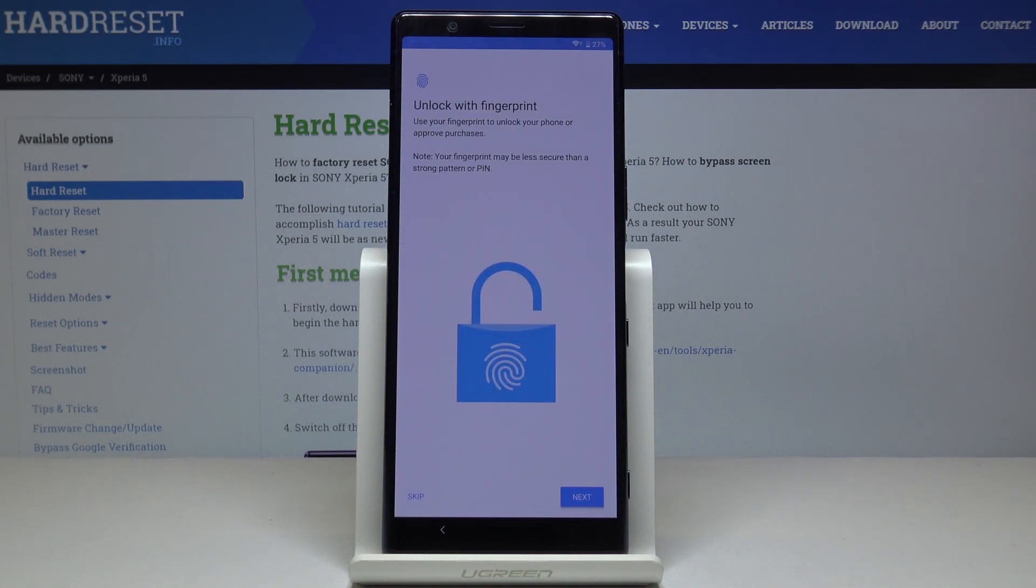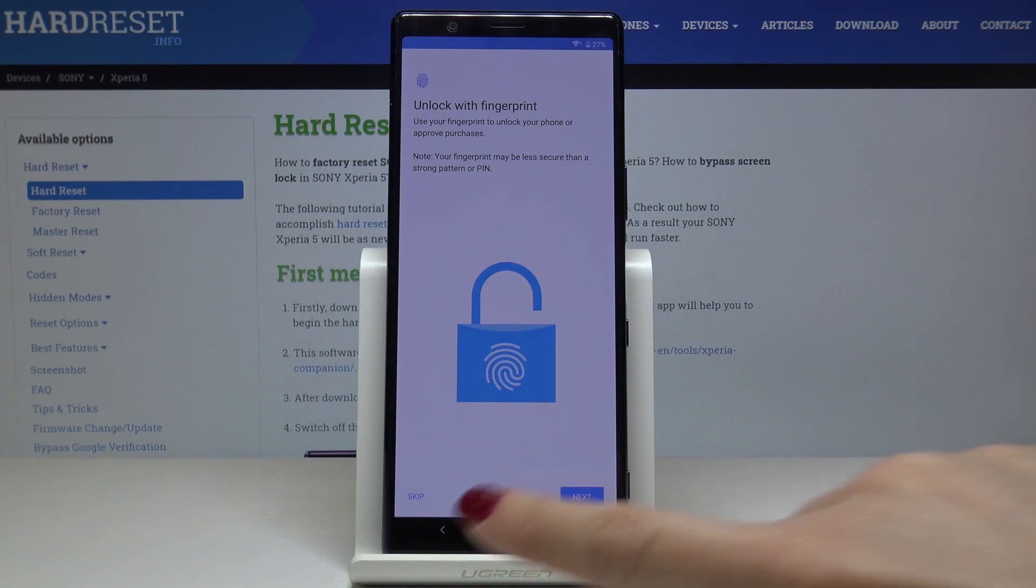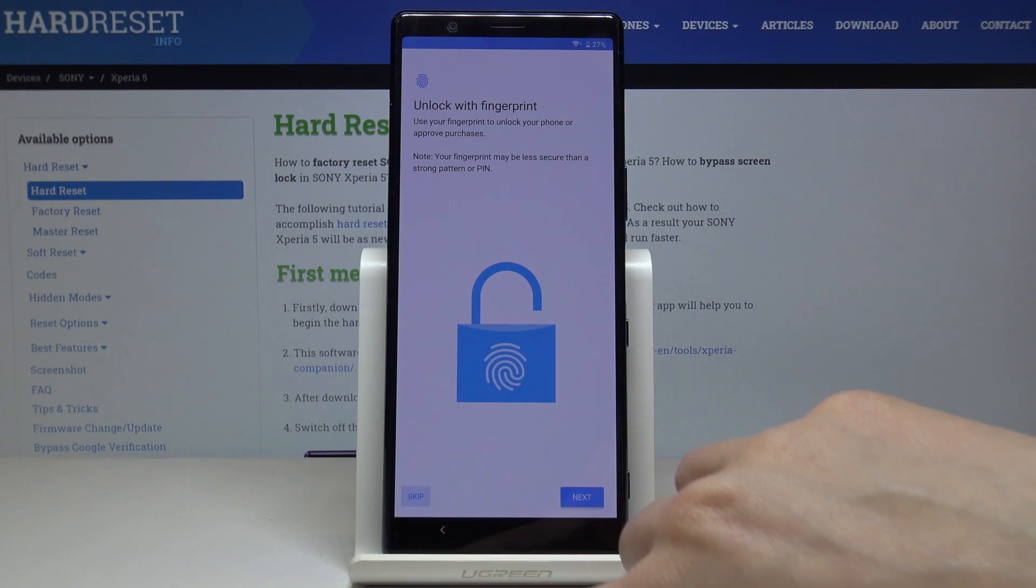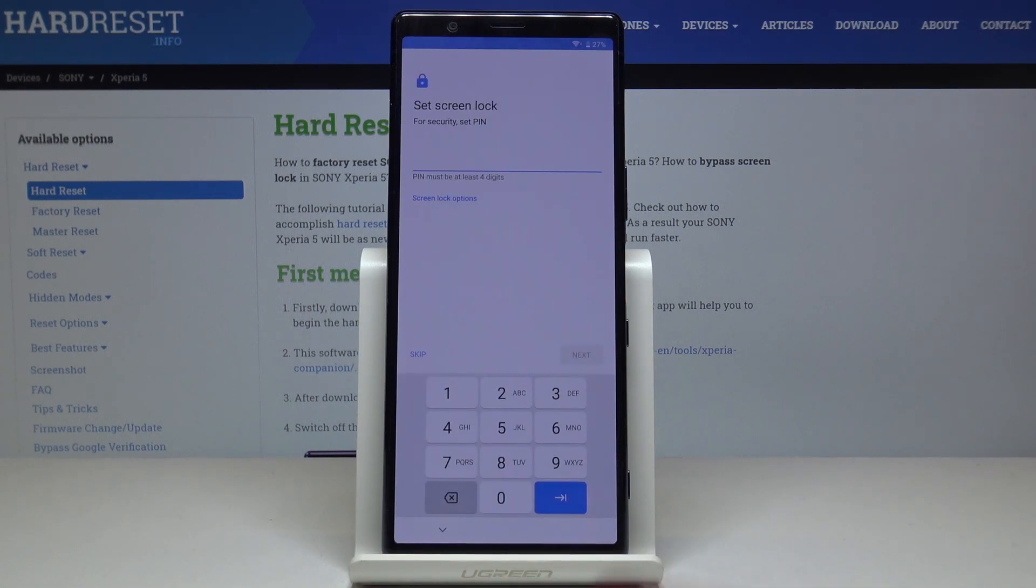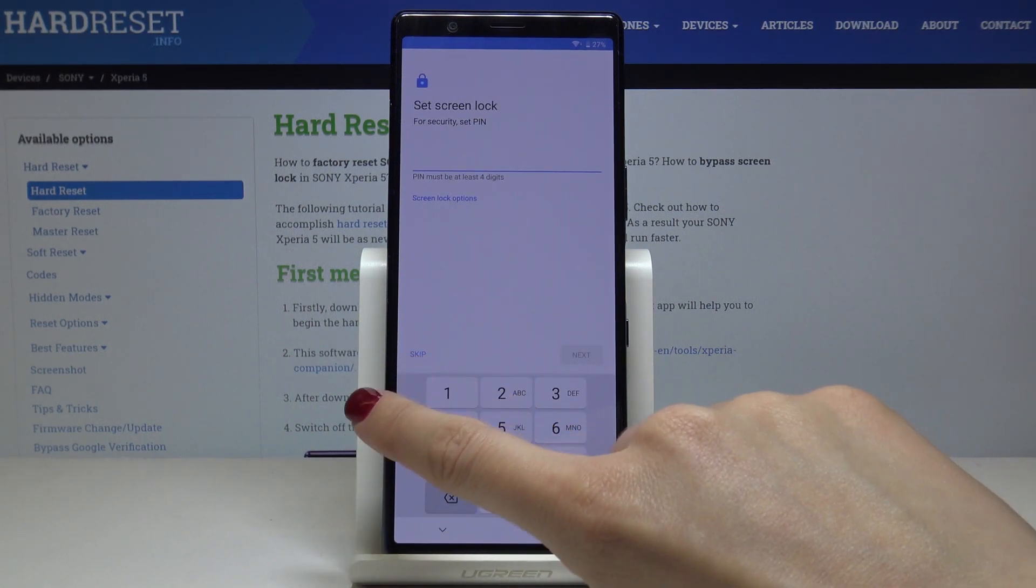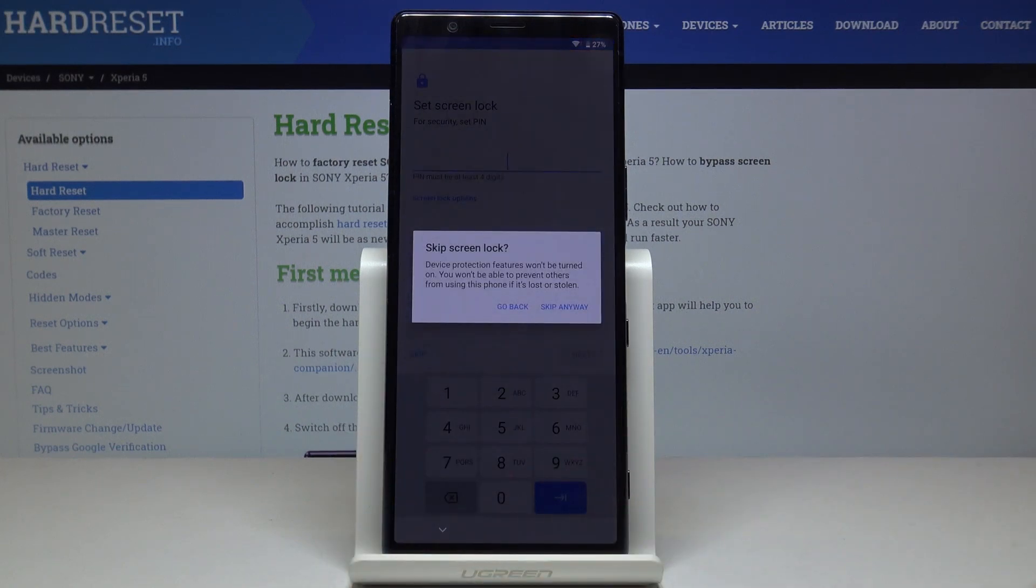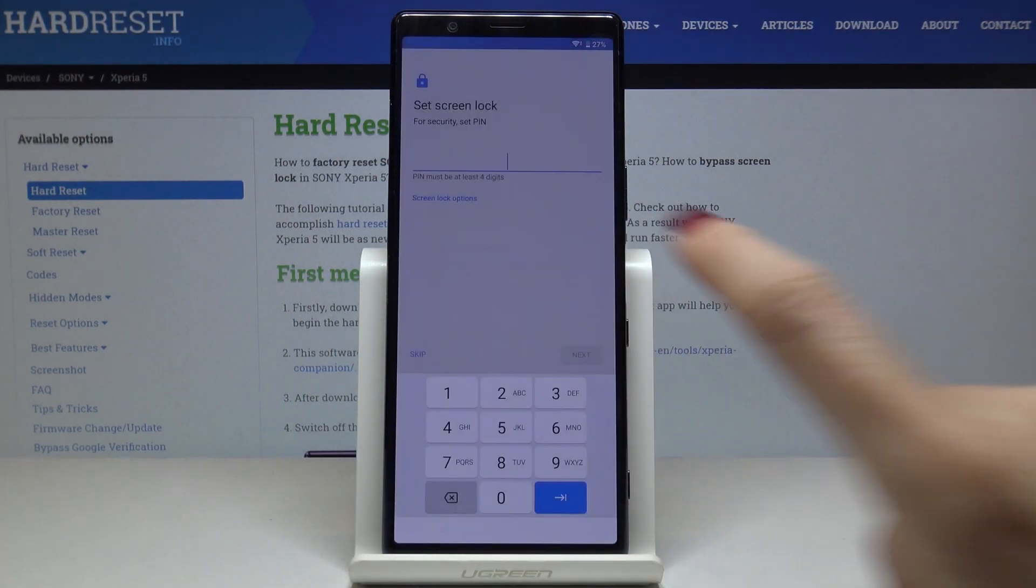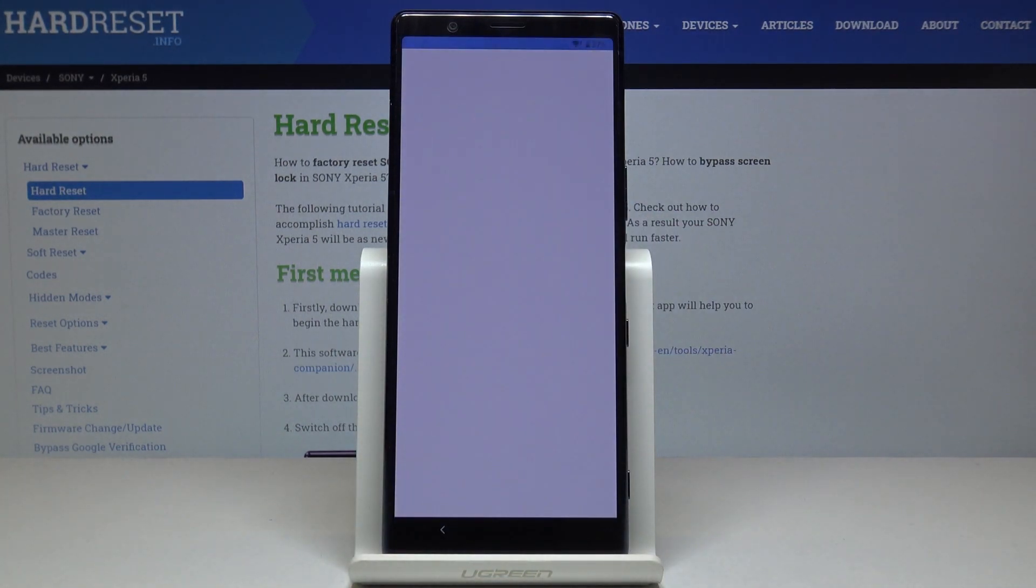Then you can add a fingerprint if you want to, but I will skip it for now. We can do it later. Or add a security lock screen. I will also skip it for now. Skip anyway.